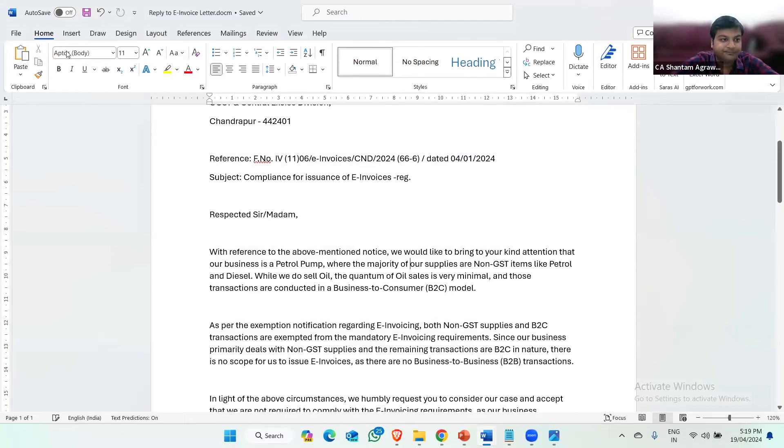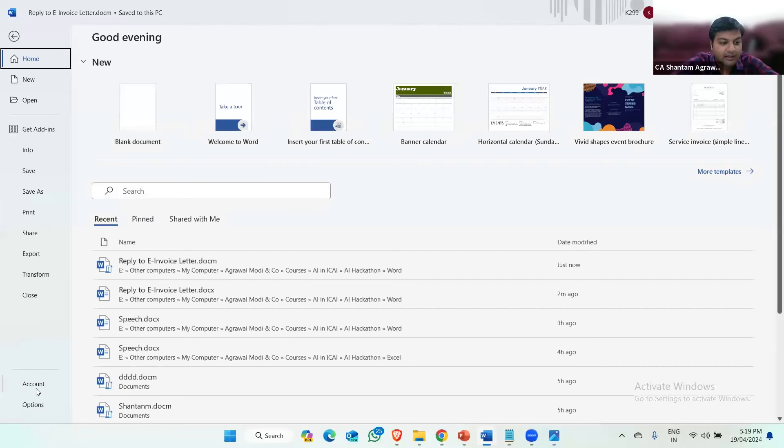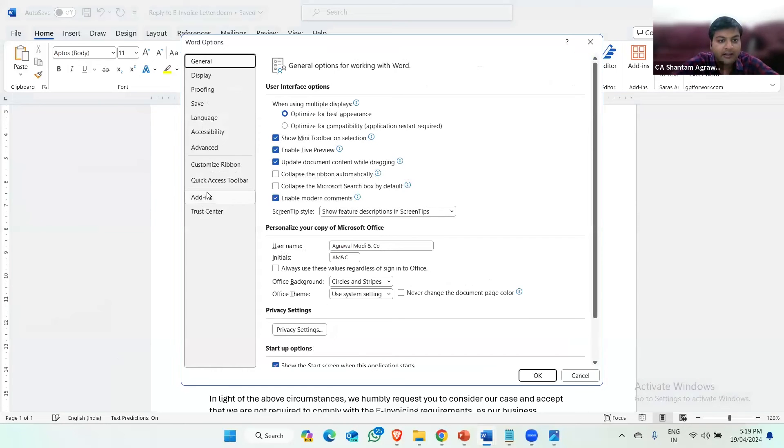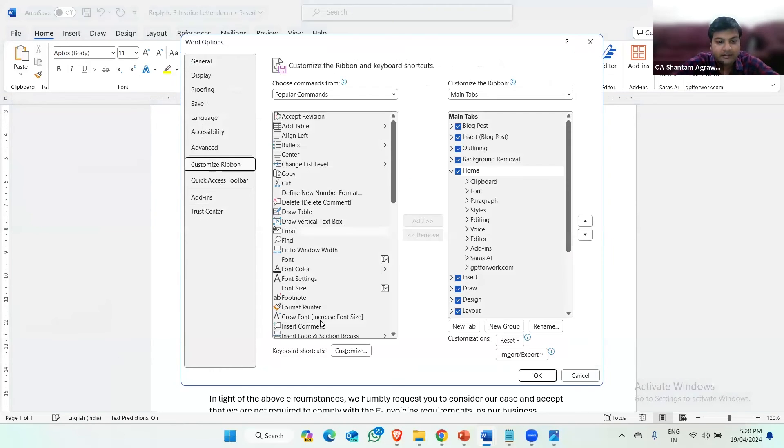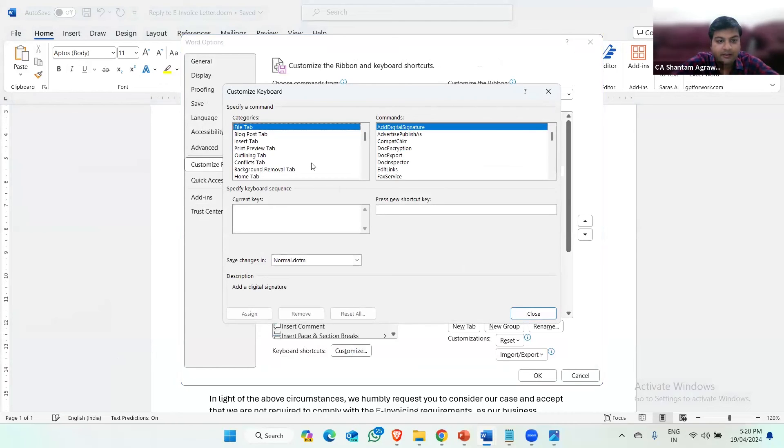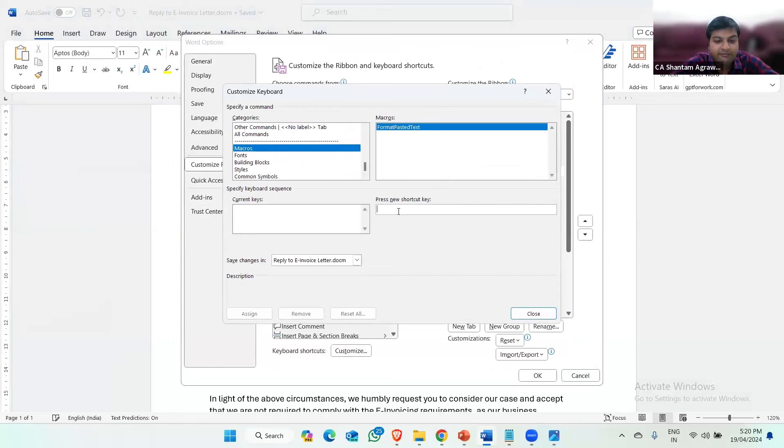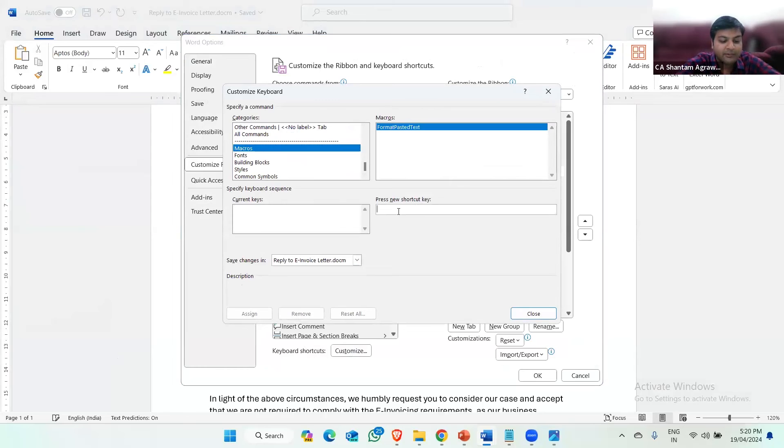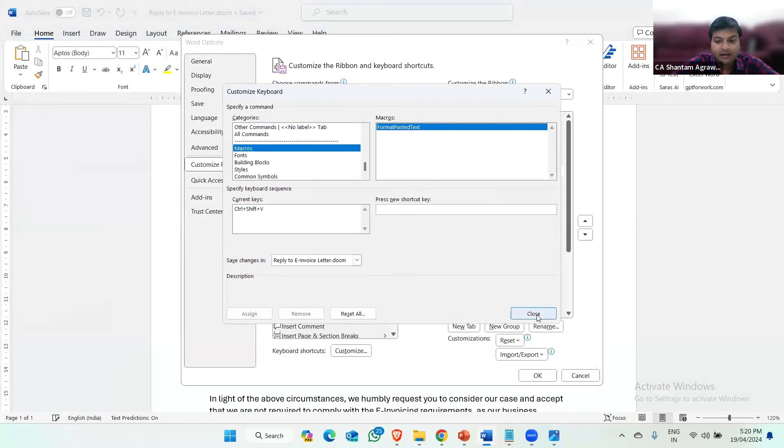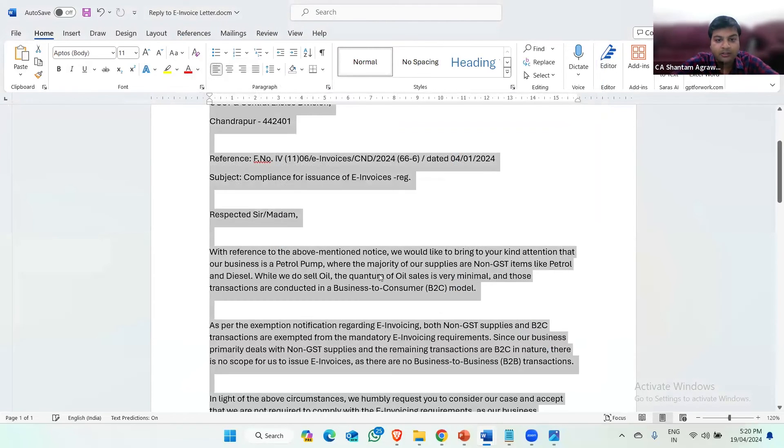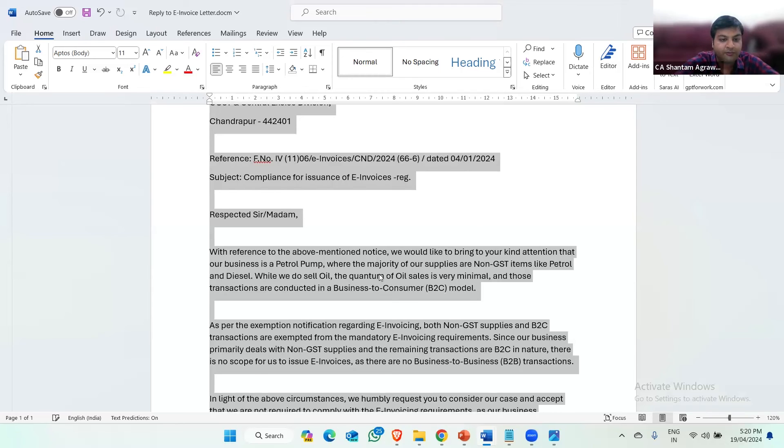Now the document is saved as a macro enabled word document. I'll go again to the file, then options, then customize ribbon, then keyboard shortcuts and customize. Here what I can do is select a macro and select a document and define a new shortcut key to automate the formatting. In this case, I am using control shift V and then assign and then close.